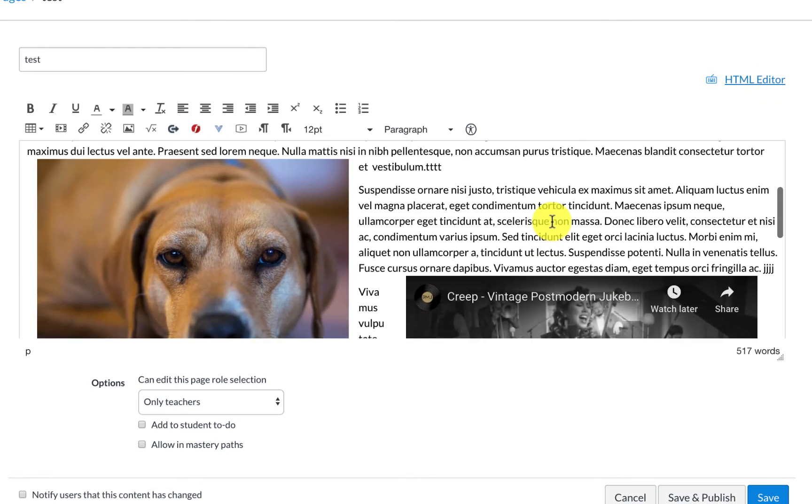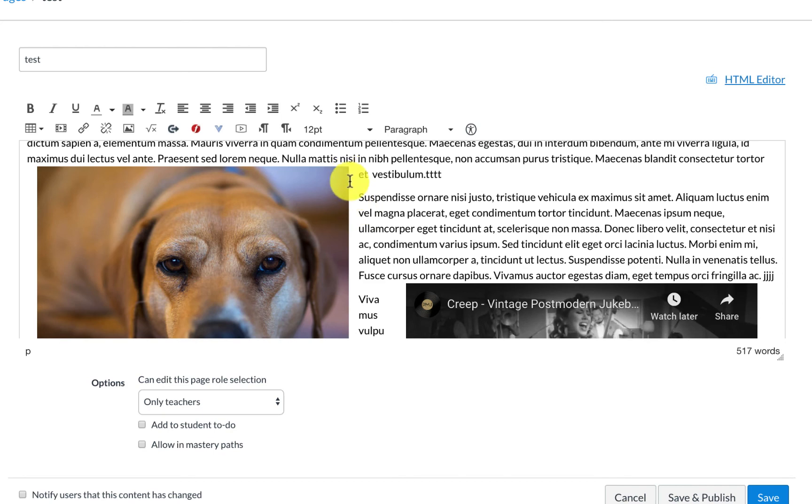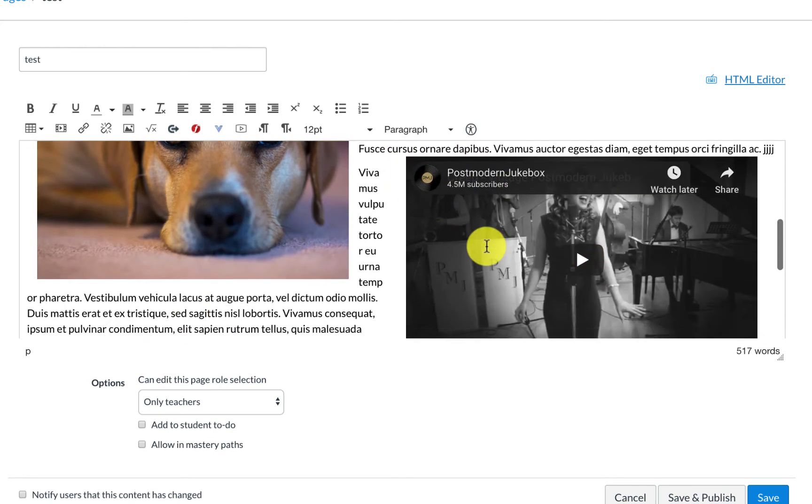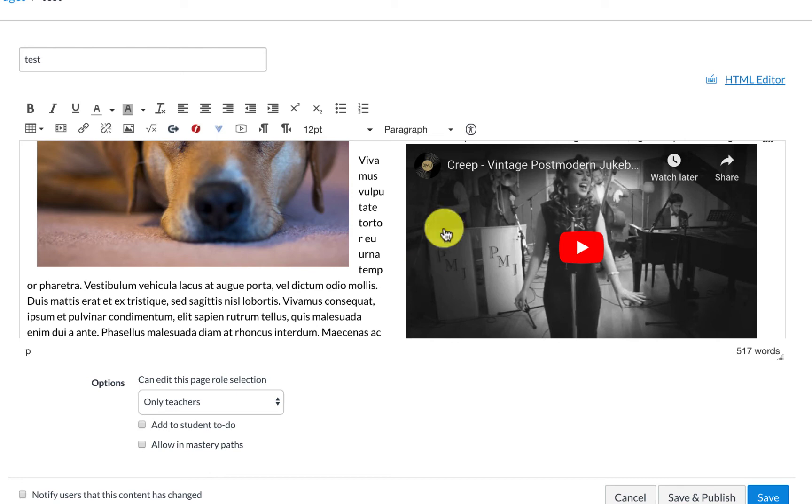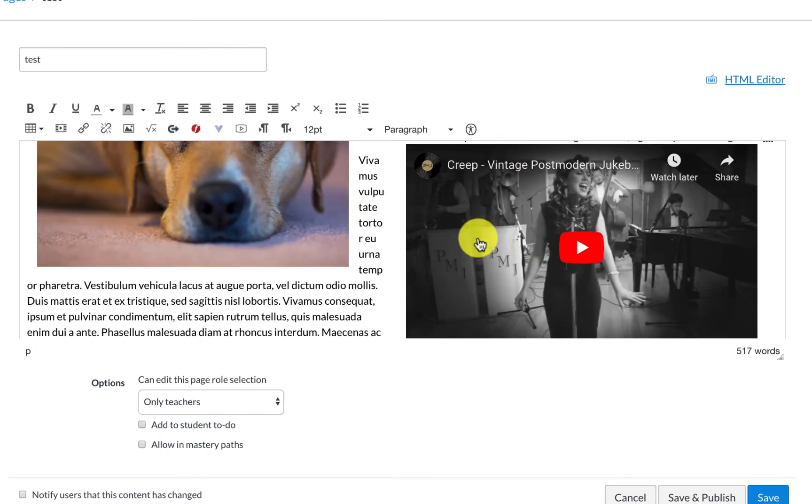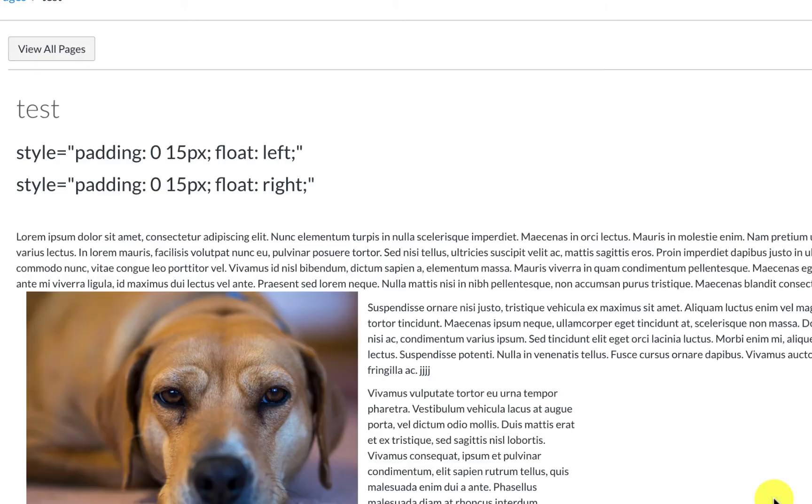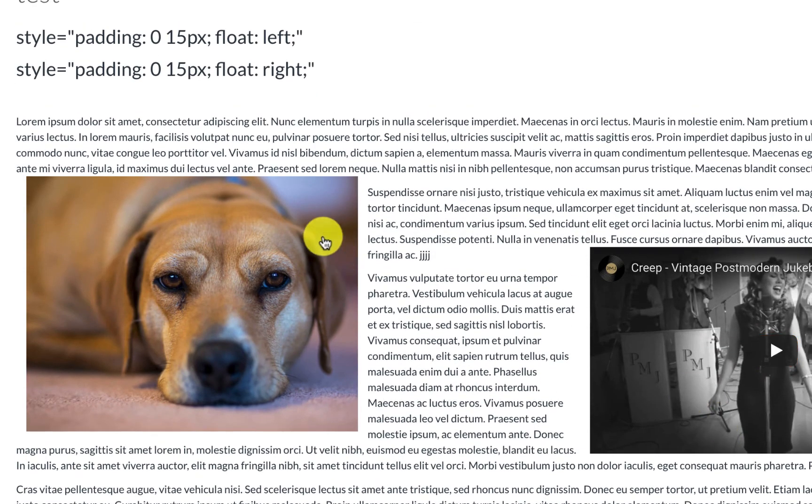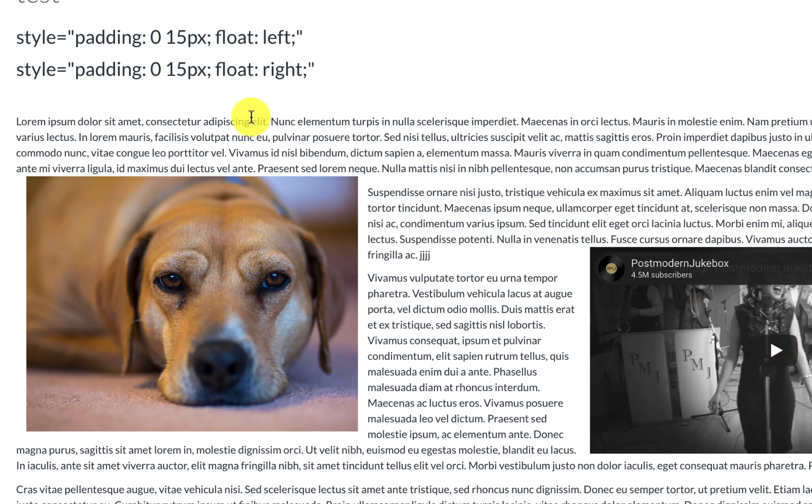So I've got the image on the left. It's padded to the left and it's got the padding. And then I've got the video on the right with the padding. And that's kind of how I do that. And then once I click save, you'll be able to see how the content is padded to the left and padded to the right.